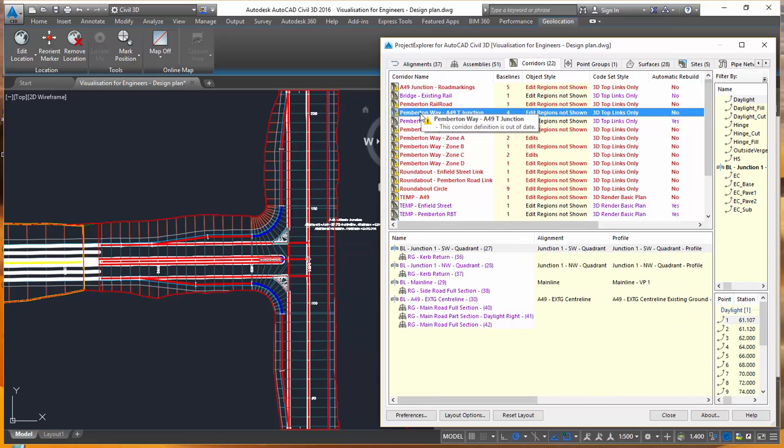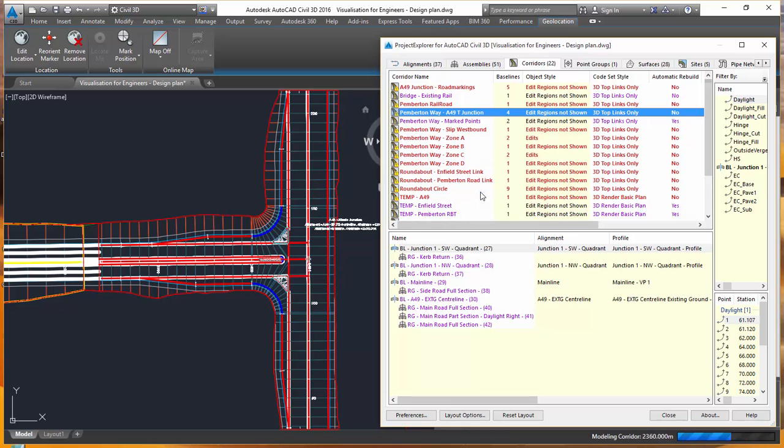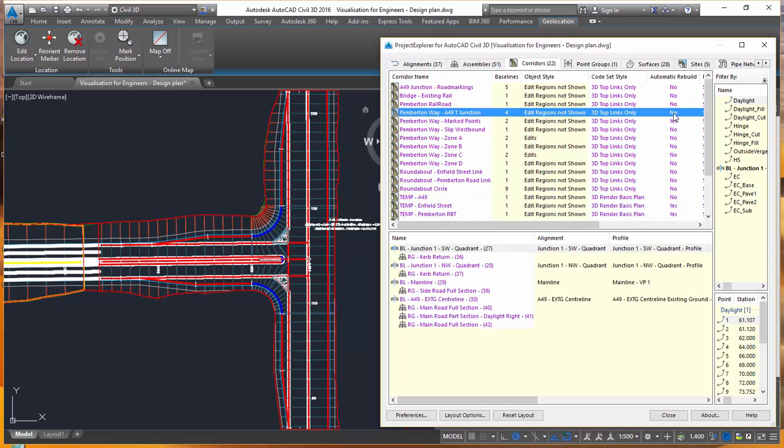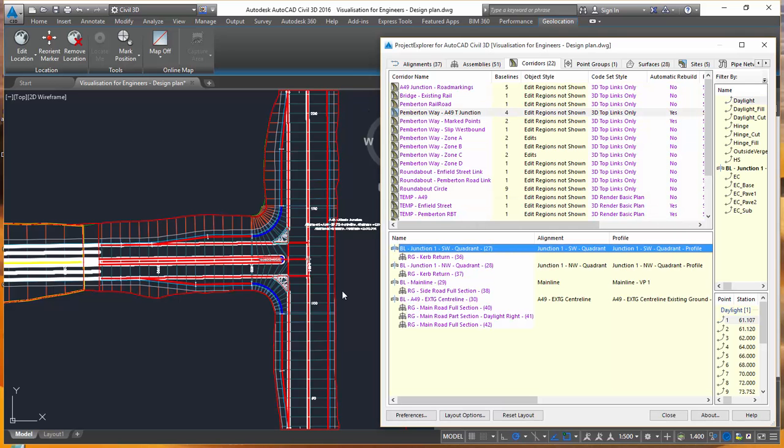First of all, I'm going to rebuild all of the out-of-date corridors just to make sure that all of my geometry in this drawing is up-to-date. Next, I'm going to activate the automatic rebuild feature for this particular corridor, which means that any changes I make to my corridor geometry in this part of the panel will be reflected in the viewport immediately.